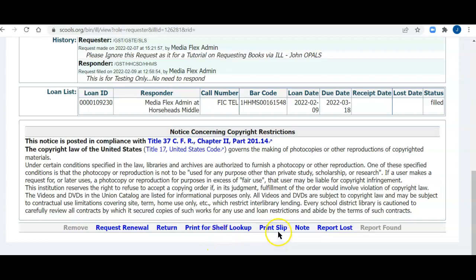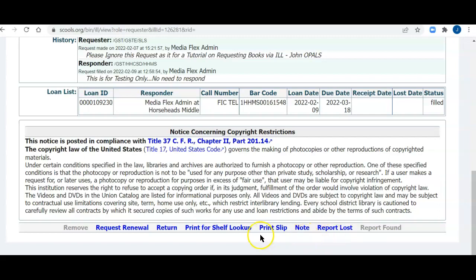I could print a packing slip, I can add a note, and I can report that the item was lost so that the lending library knows that somehow the book got lost at my library. I am the borrowing library. I'm simply going to return this. So I'm going to click return.